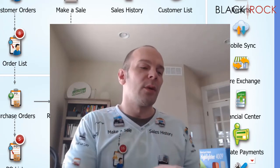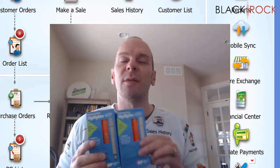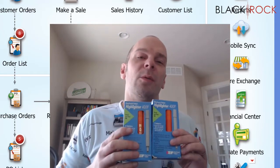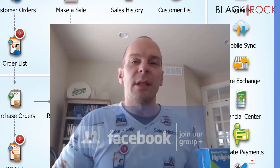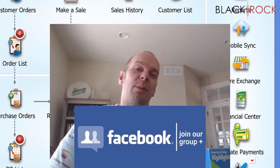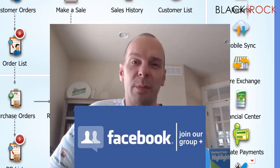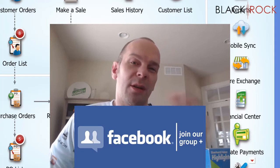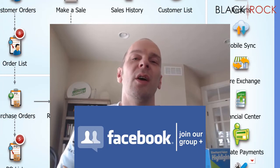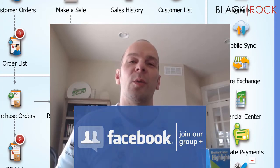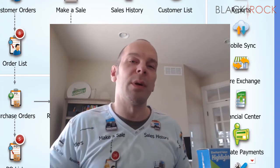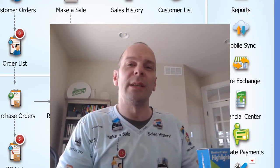And so now that you understand what multiple units of measure is, go ahead and flip over to our next video and we will see you there. Don't forget to click on the link down below in the description so you can get over to our QuickBooks Point of Sale Facebook group. Join up and talk to people such as me and other community members that would be happy to answer your questions or errors or what have you. My name is Peter with BlackRock Business. Don't forget to hit the like button down below. You have yourself a great day.